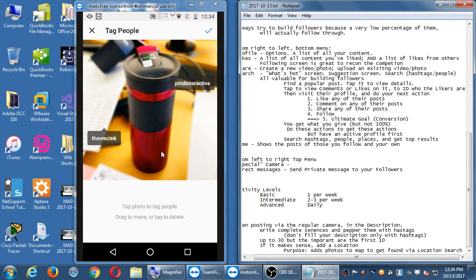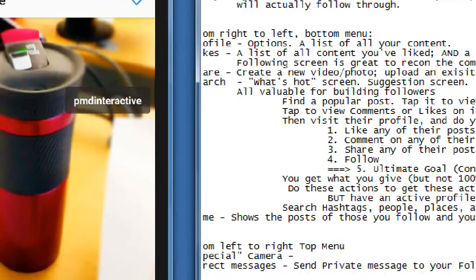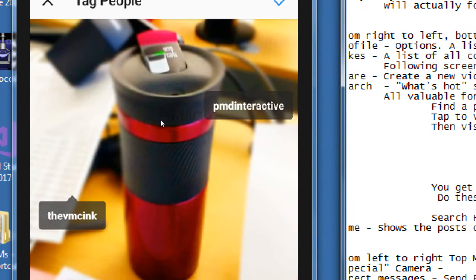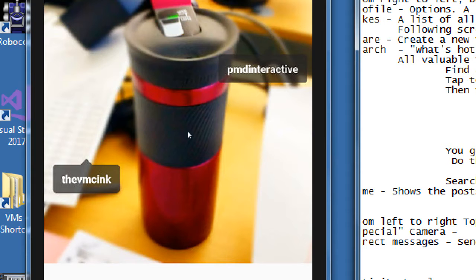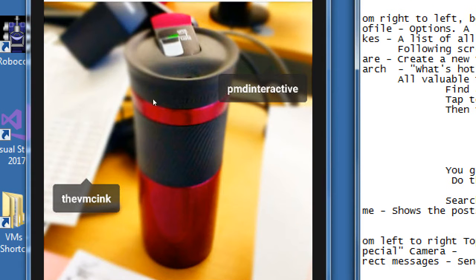Obviously you're not going to abuse tagging — you'll use it legitimately: tag those who are actually in the photo, they'll be alerted, it won't show on their timeline, but you're letting them know they're in your photo. Maybe they'll like it, comment, follow, or buy.